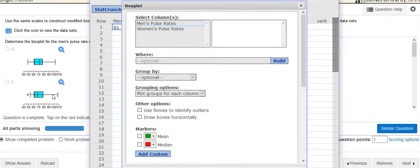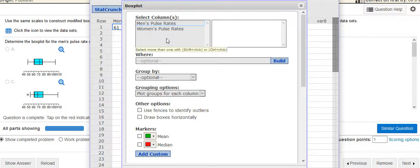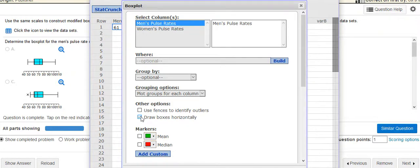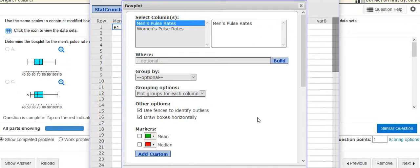Now the box plots that you're going to choose from are horizontal, so I'm going to choose the men's pulse rates, and then when I come down here I'm going to draw boxes horizontally. I'm also going to ask it to identify outliers because one of the questions, at least one of them, they ask you are there any outliers.